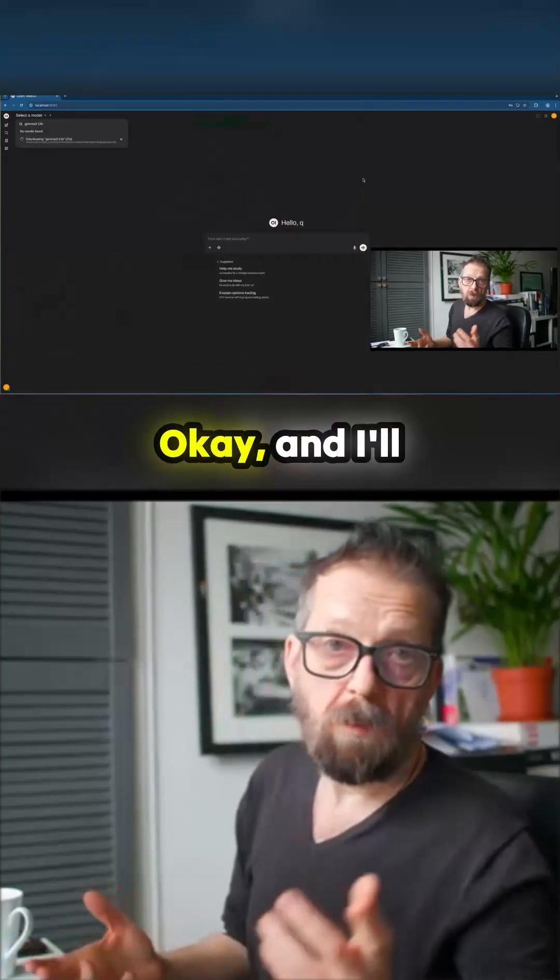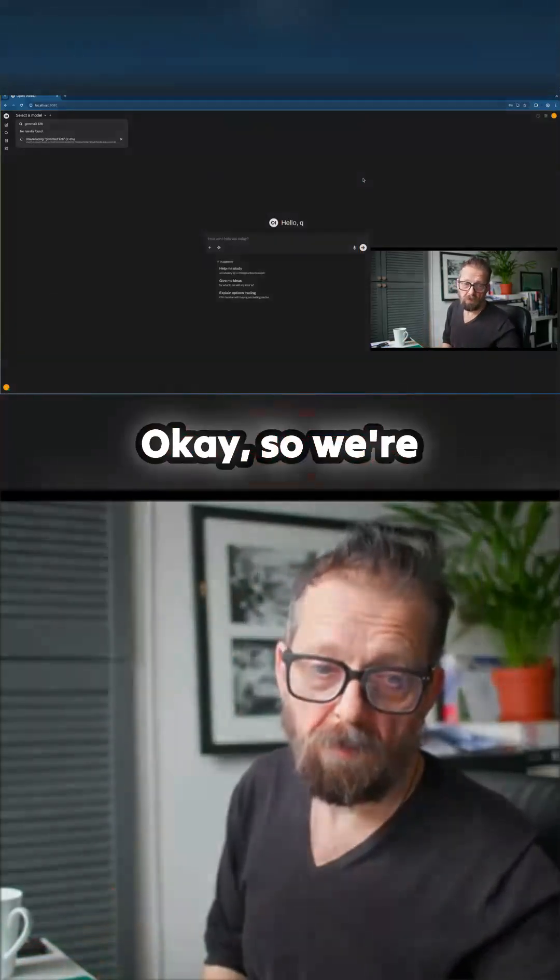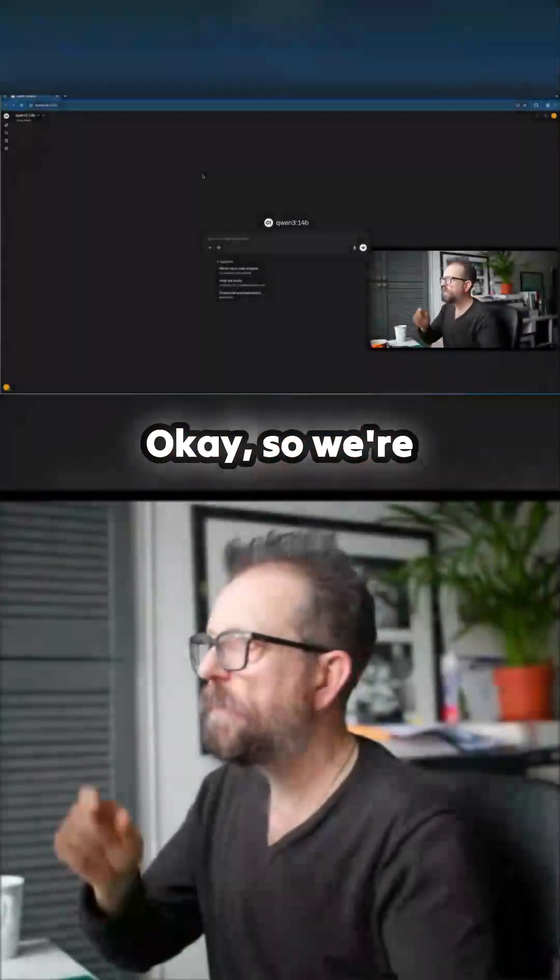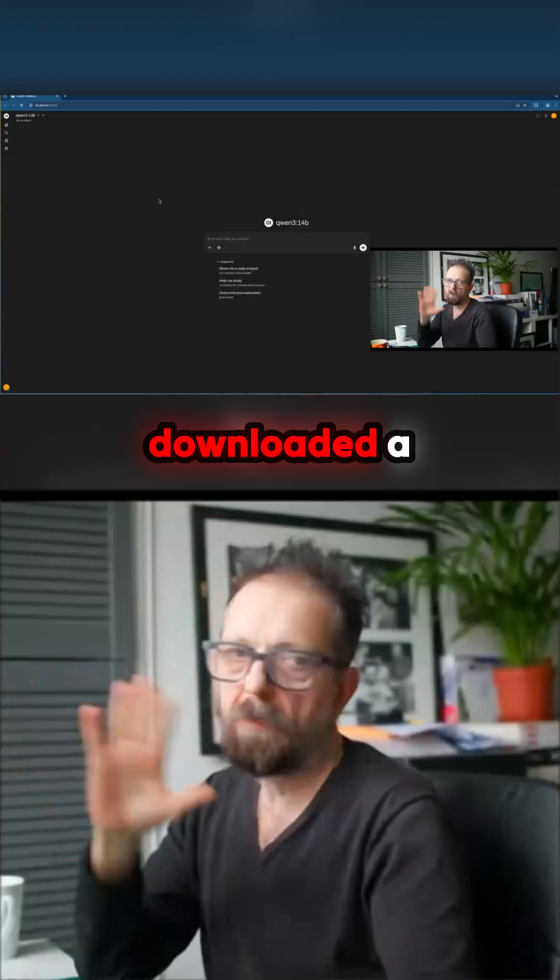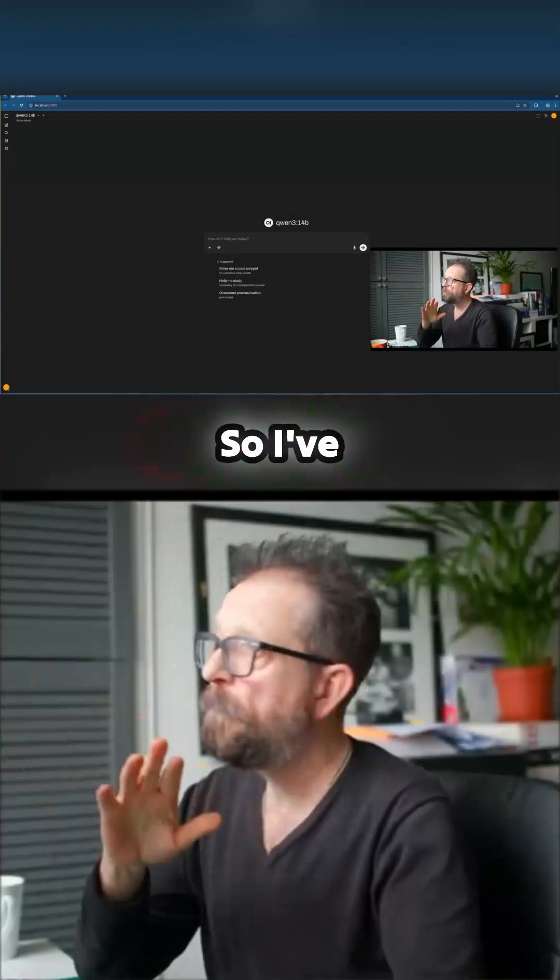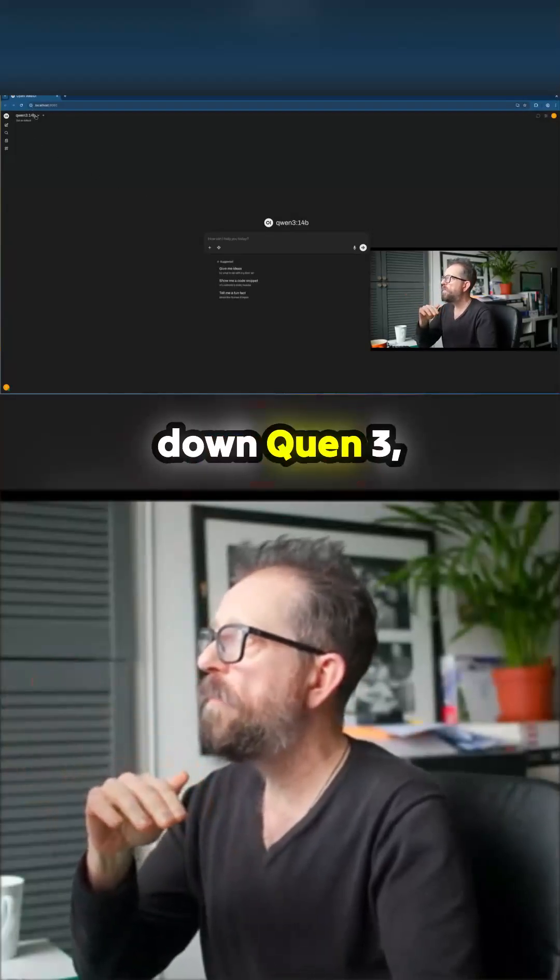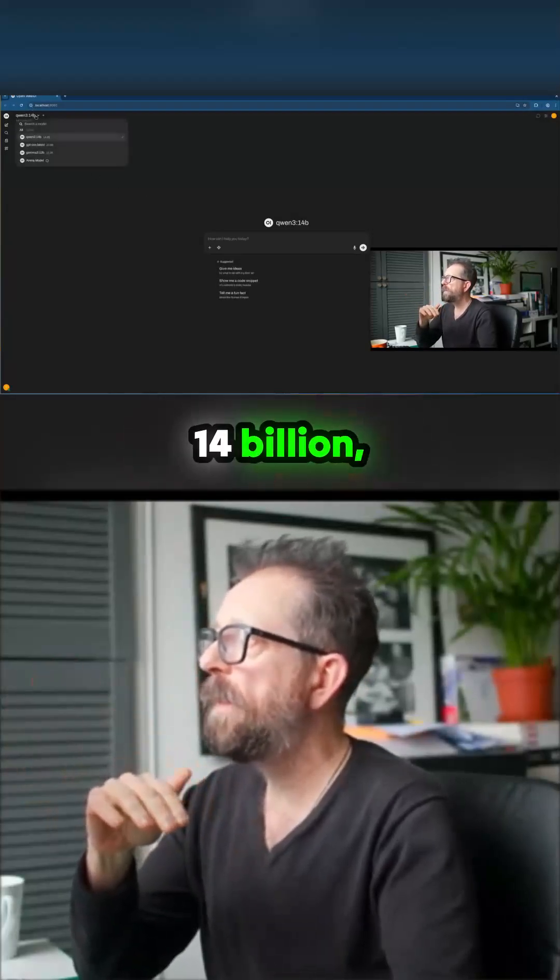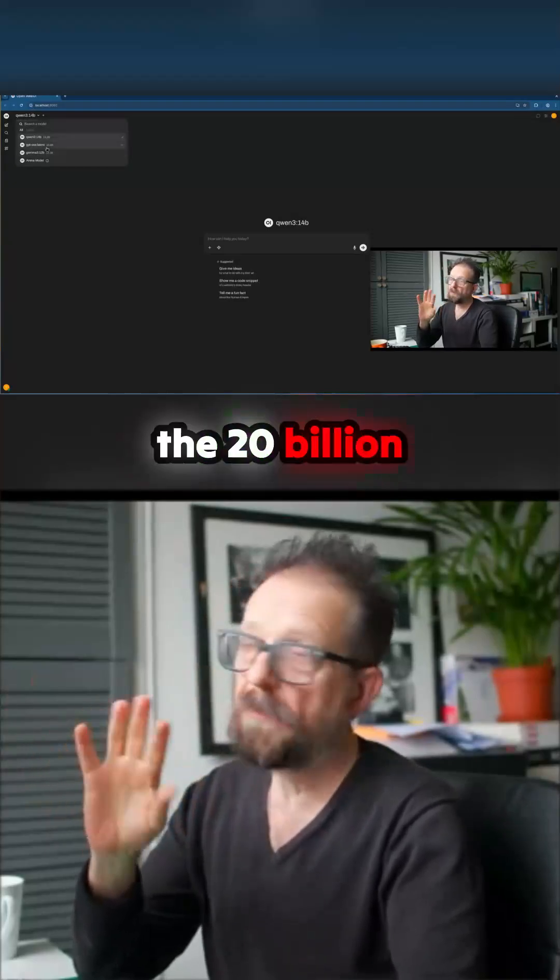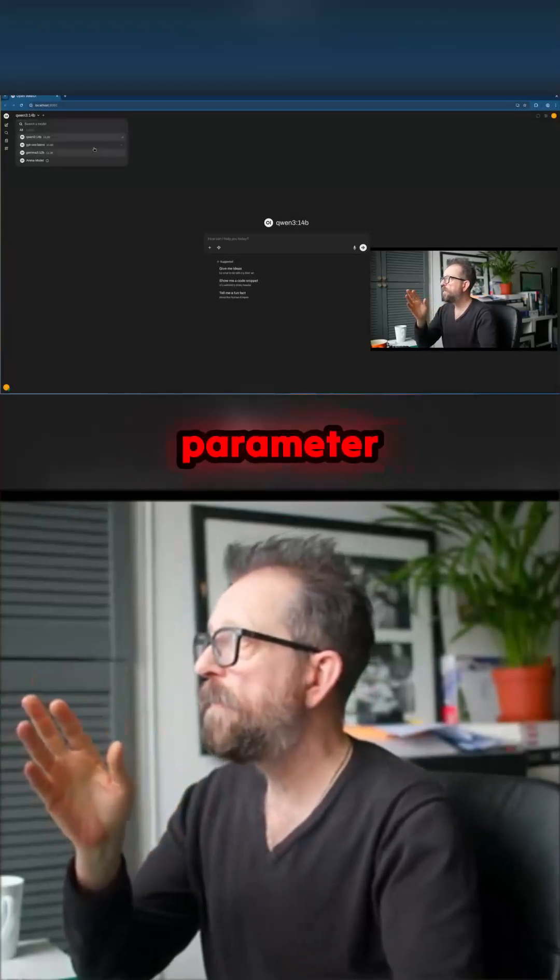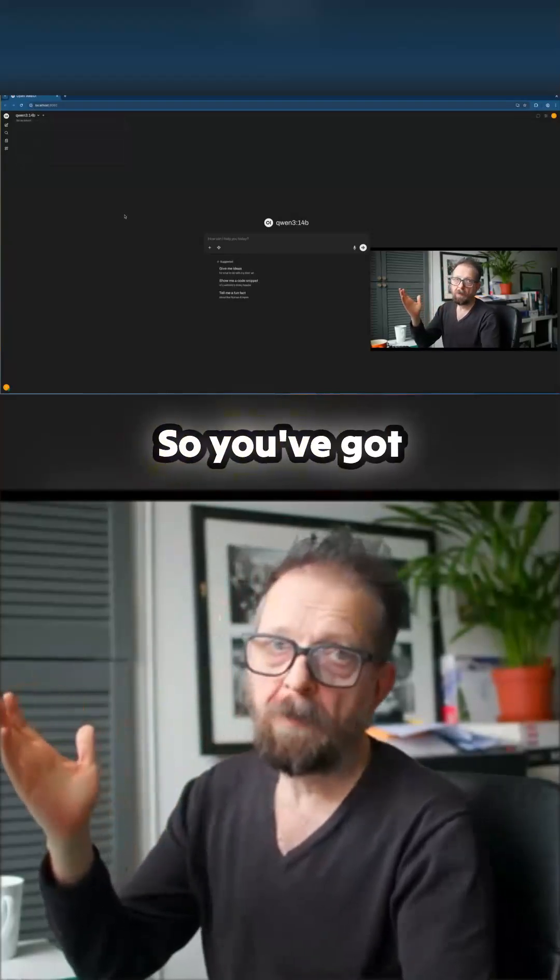So let's get rid of that. Okay, and I'll come back when the model's downloaded. Okay, so we're back and what I've done is I've downloaded a couple of models. So I've pulled down Qwen 3 14 billion, ChatGPT OSS the 20 billion parameter model, and Gemma 3.